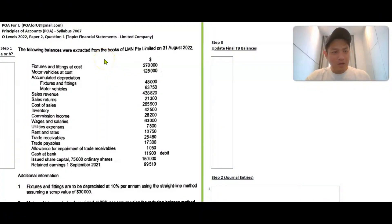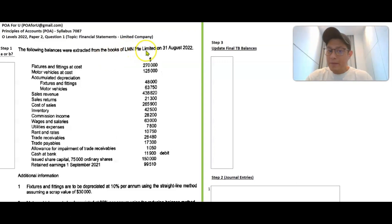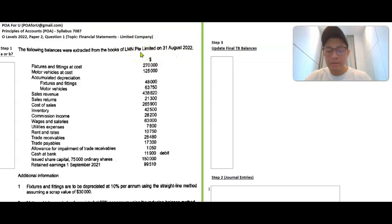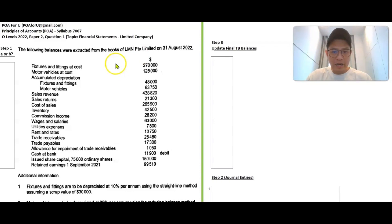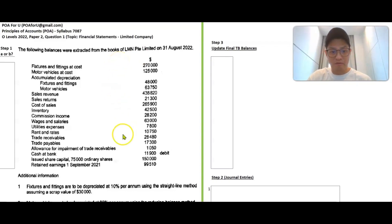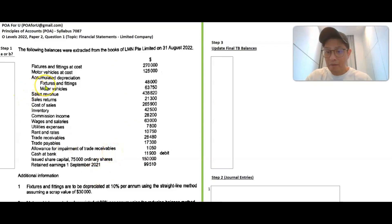This is a limited company, L&N Private Limited. You can see here it's a limited company, not a sole proprietor. So the format of the financial statements — the statement of financial performance and statement of financial position — will be that of a limited company format. There are three key steps you have to do even before trying to plot the statement of financial position and performance.